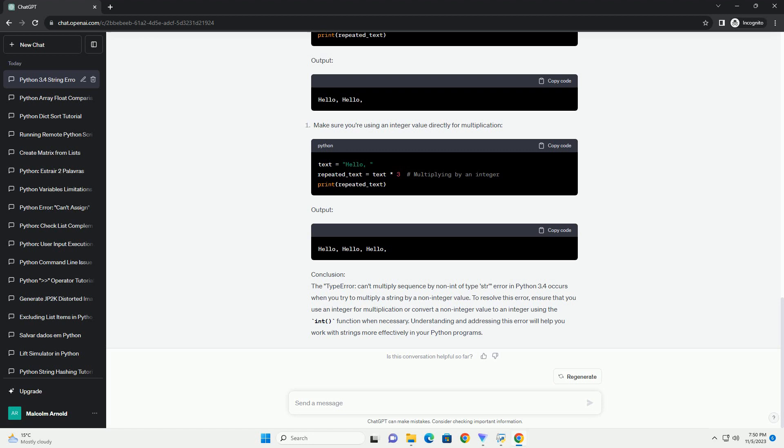Understanding the error: The error message TypeError: can't multiply sequence by non-int of type str indicates that you're trying to perform string repetition using multiplication with a non-integer value. In Python, you can multiply a string by an integer to repeat the string a certain number of times. However, if you attempt to multiply a string by a non-integer, you'll encounter this type error.